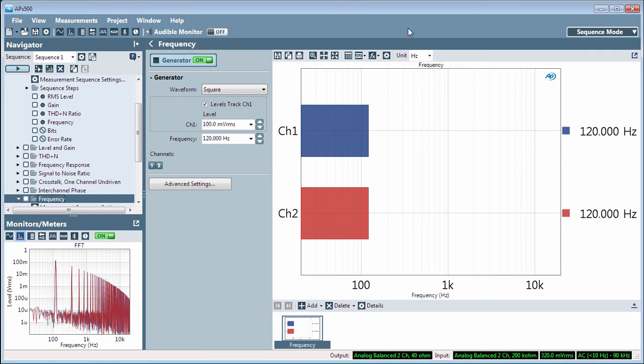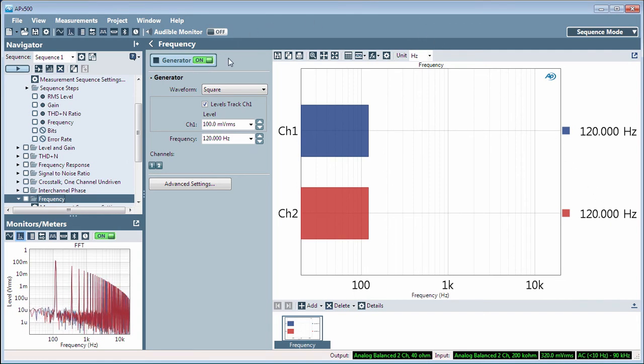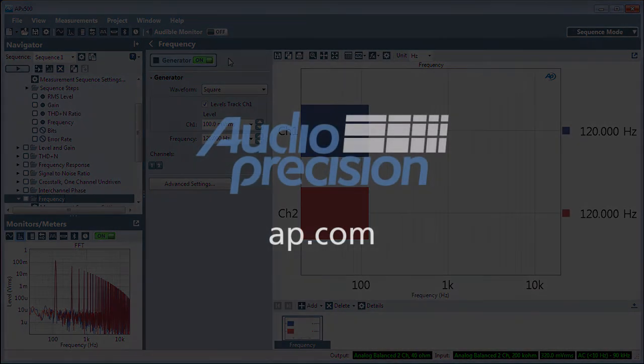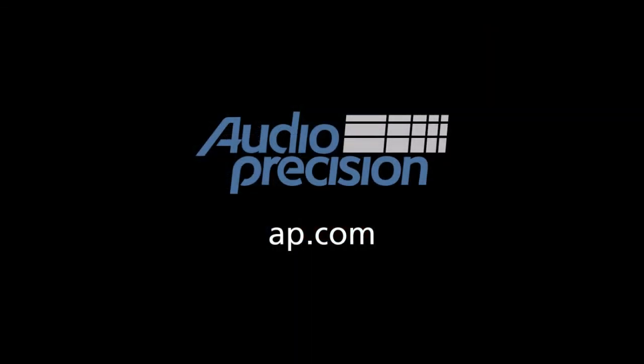That's all for now. You'll find more information in the documentation provided with APX500. Look for additional quick tips at AP.com, and thanks for watching.